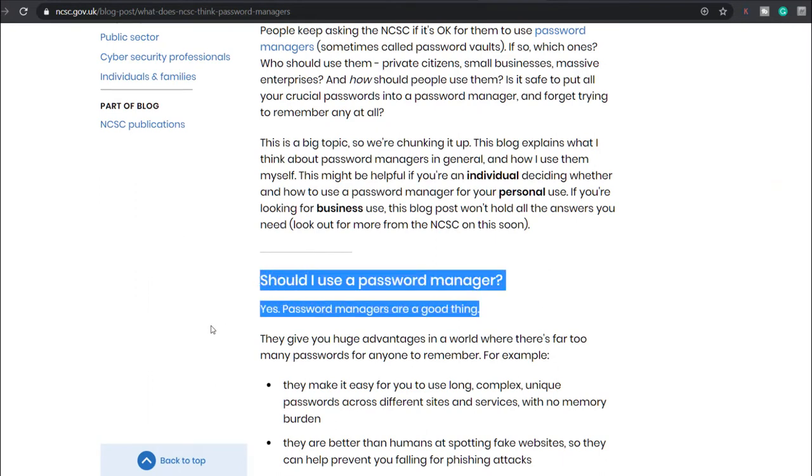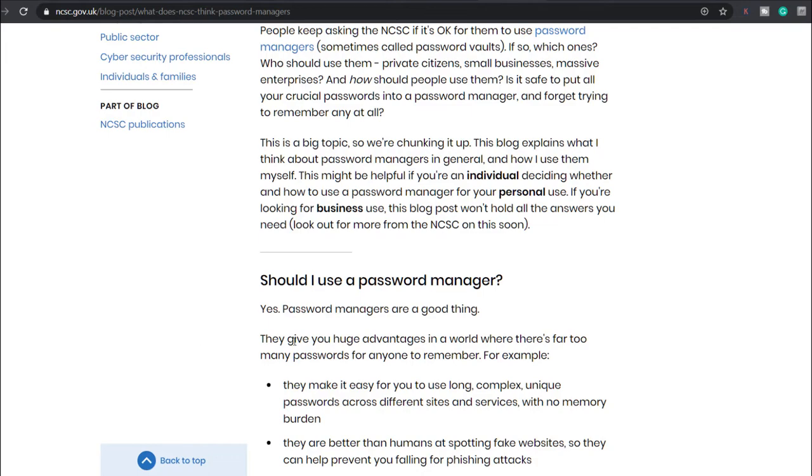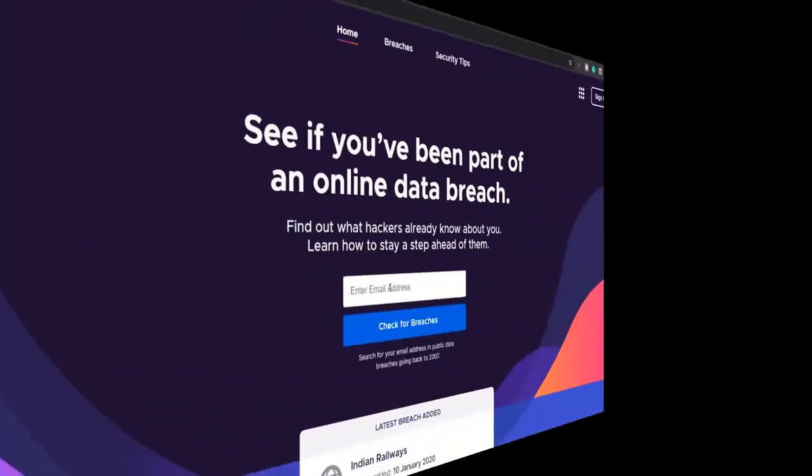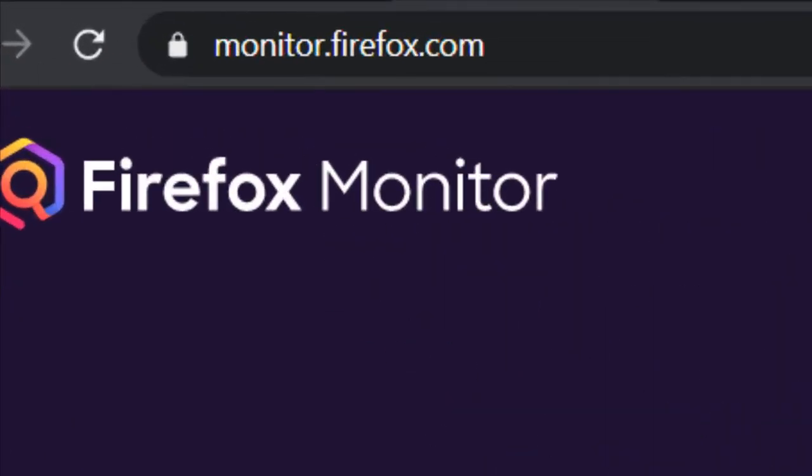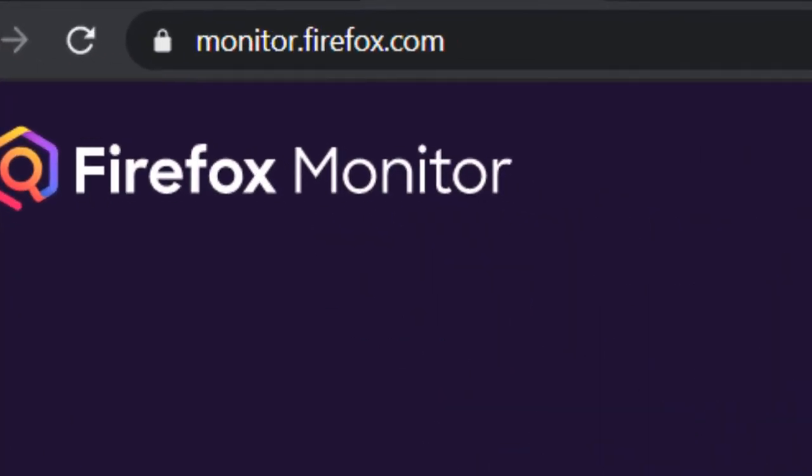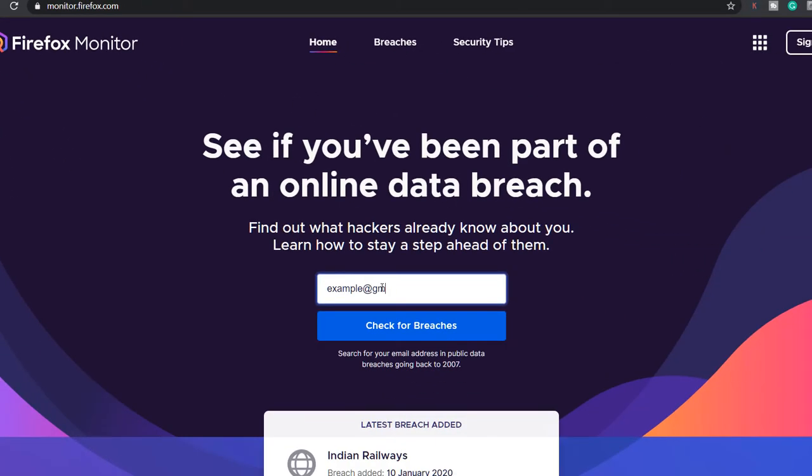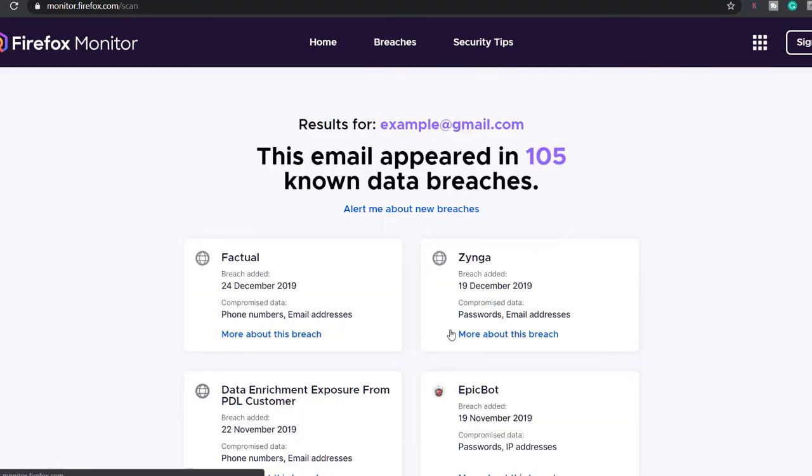If you are also skeptical about using Have I Been Pwned to enter your email address and password, you can try another similar service from Mozilla called Firefox Monitor. It does the same thing, head over to monitor.firefox.com and type in your email to get the details.